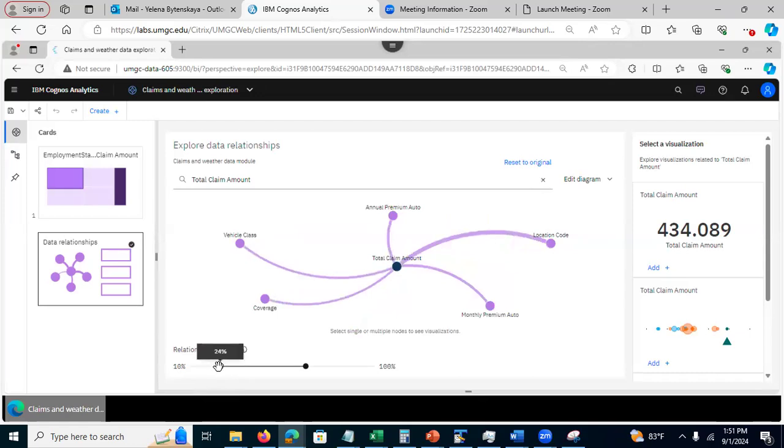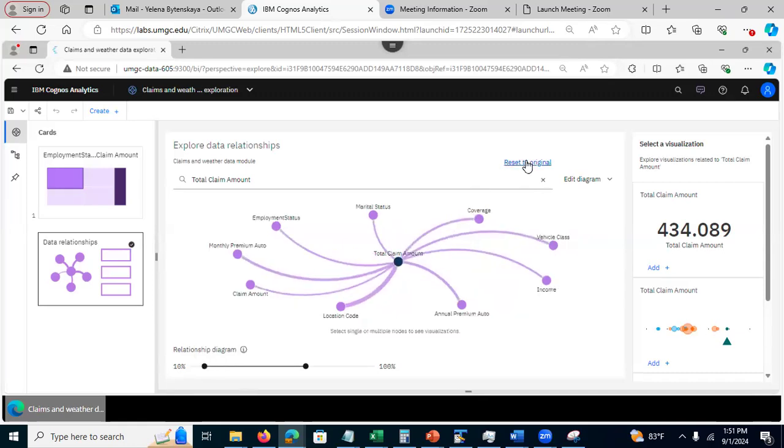And to go back to reset the diagram to original, I can click reset to original. It's just one way.